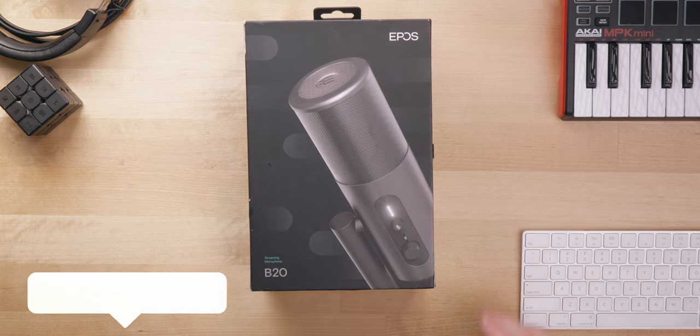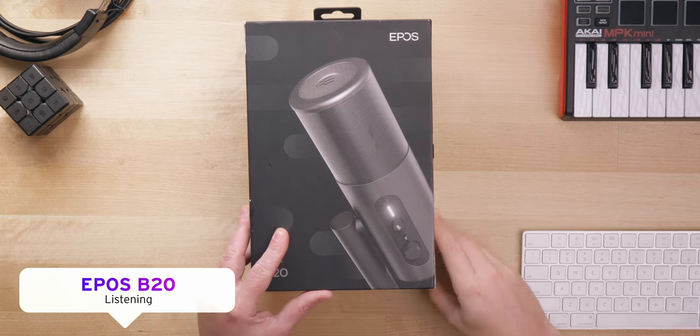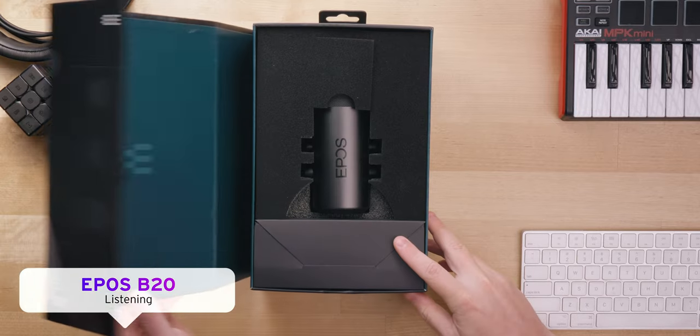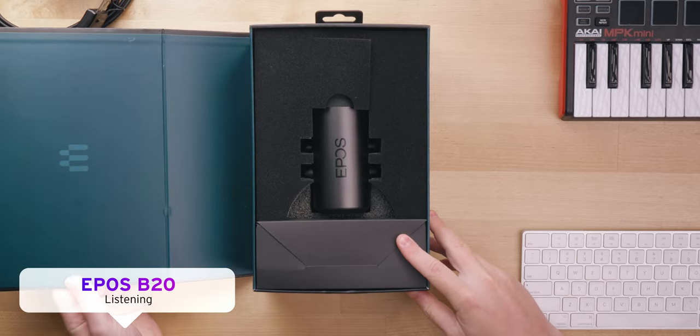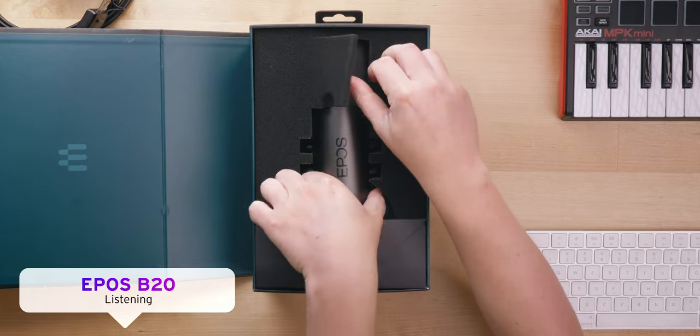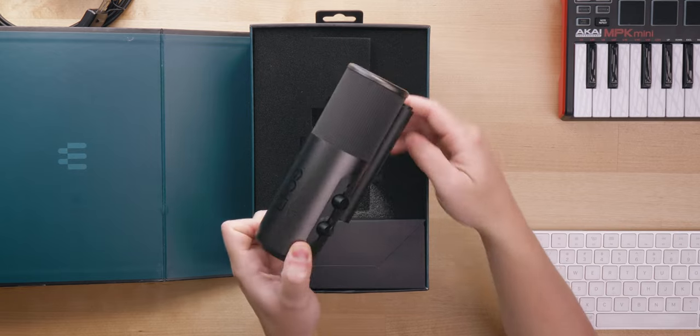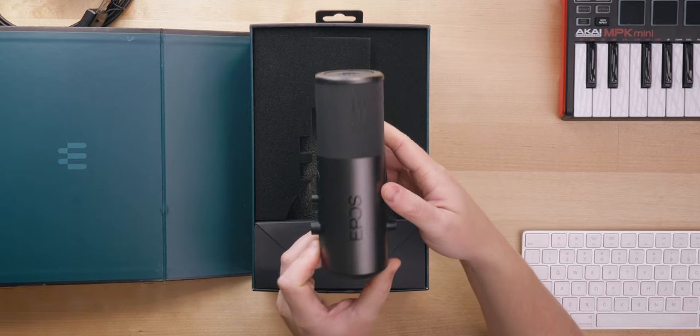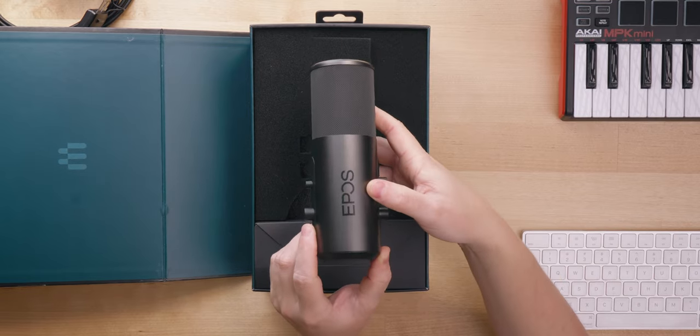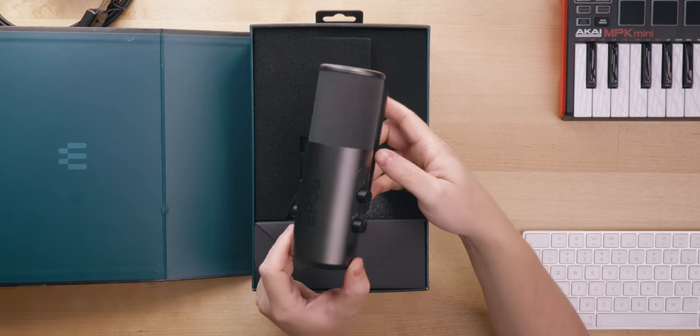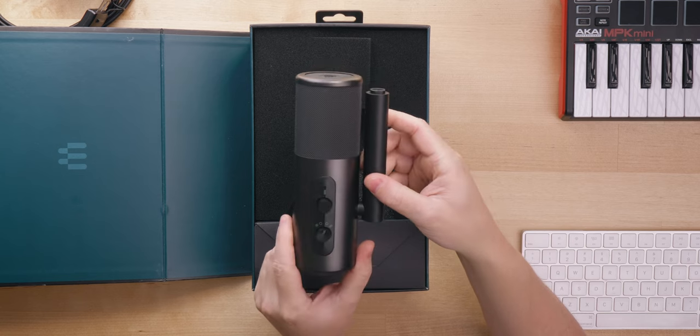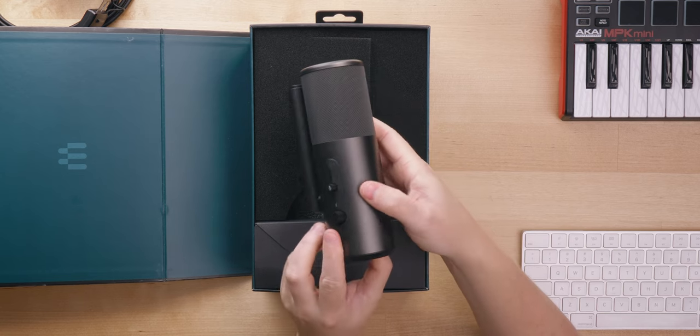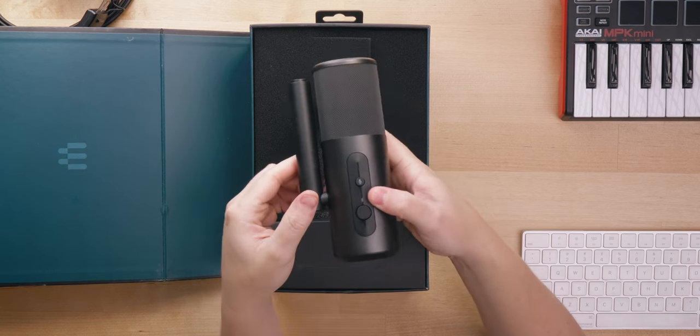But let's go ahead and take a look at how it shows up in the packaging. So I will say Epos nailed the packaging. It shows up in this beautiful hard box. If we pull this out, you can see we have this beautiful microphone. Really love the sleek look of this. It's got nice aluminum sides, beveled edges. It's a really sleek look to it.